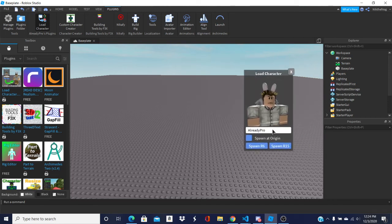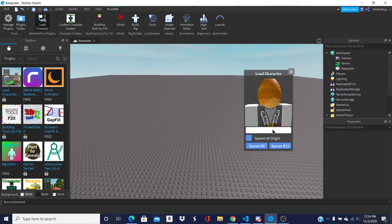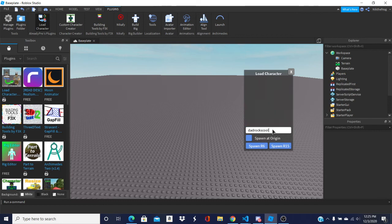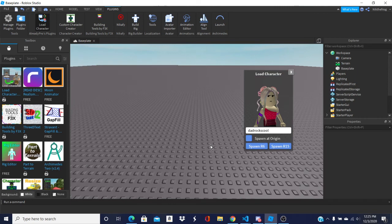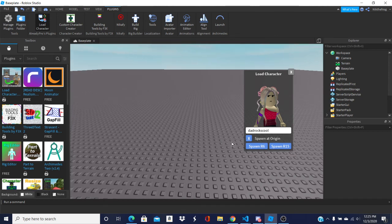What you want to do is type in the username if you want to. For example, I'll do my friend. As you can see, it will show their avatar. What you want to do, if you want an R6 of them, or if you want an R15 of them, you click it. If you want them to spawn in the normal spot that you would normally spawn on the game, click spawn at origin.